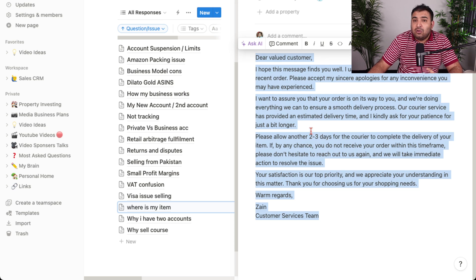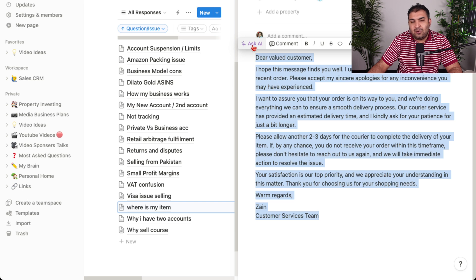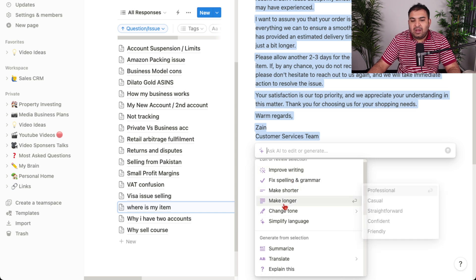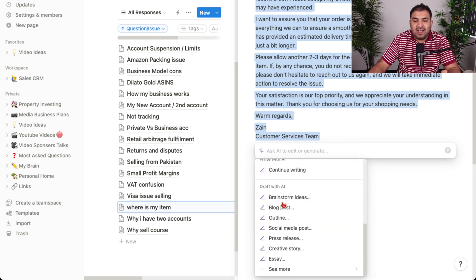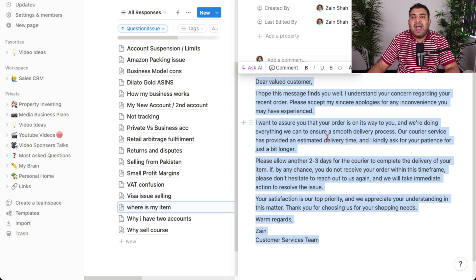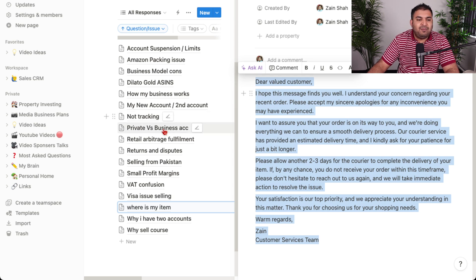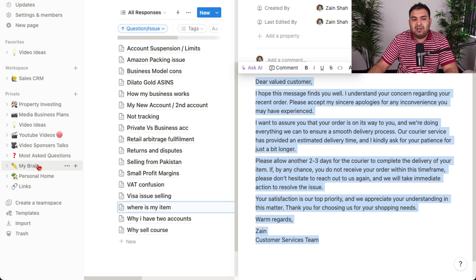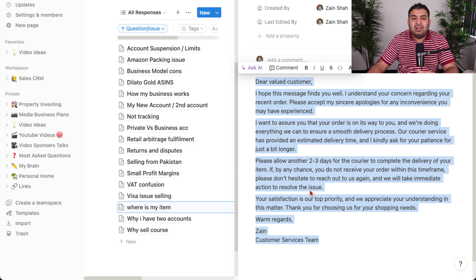The reason I included Notion as an AI tool is that Notion can now also write these types of messages without using ChatGPT. Just click Ask AI and then click Improve Writing. You can make text shorter, longer, or summarize it. You can write social media posts — all from scratch in Notion, completely free. On top of that, I have my sales CRM, YouTube video ideas, property portfolio, and personal home stuff all organized in one place.